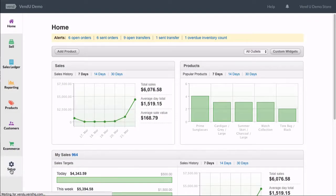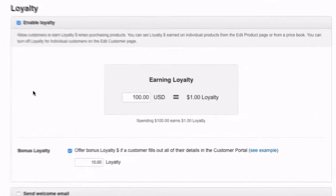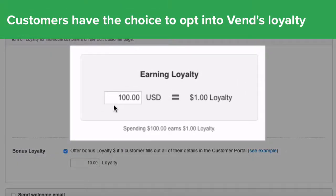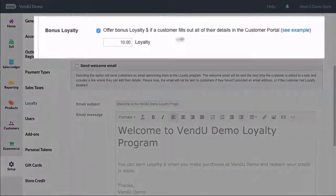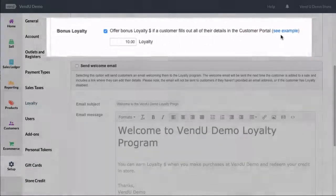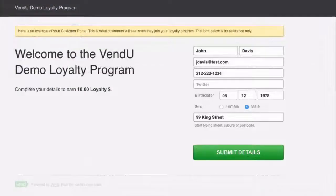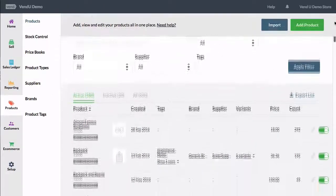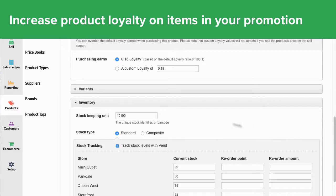Vend's loyalty is a system where your customers earn dollars to spend in your store with every purchase they make. Here you can assign the amount a customer needs to spend to earn one dollar of loyalty in your store. You can also offer a one-time bonus loyalty amount to your customers if they fill out their details in your loyalty program. Customized loyalty amounts can also be set up for specific products in your store.